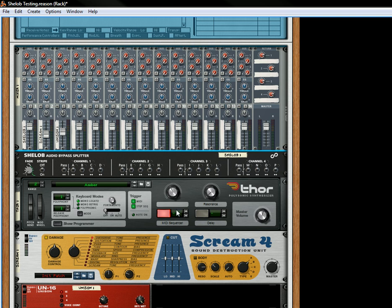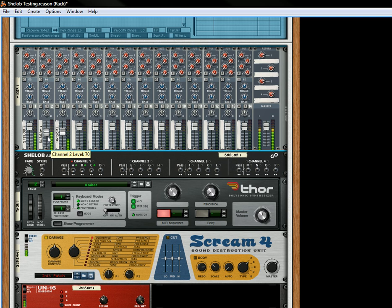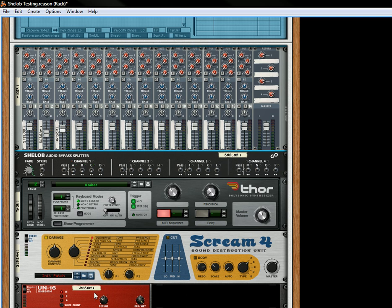And now let's turn those on, those three, and let's hear it. So now you're parallel processing the Scream and the Unison into the Mixer, and you're getting a sound of the source, the Scream, and the Unison all together at once. That's on A to C.